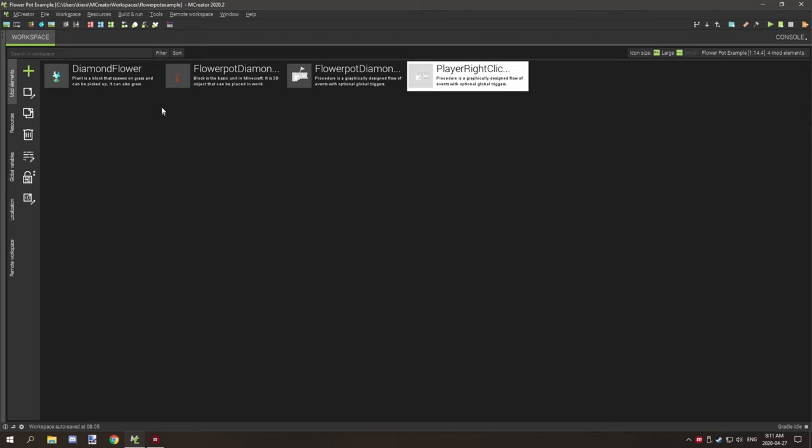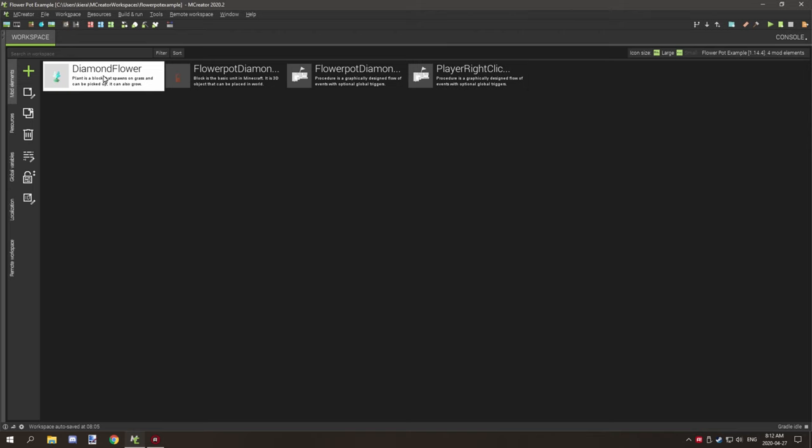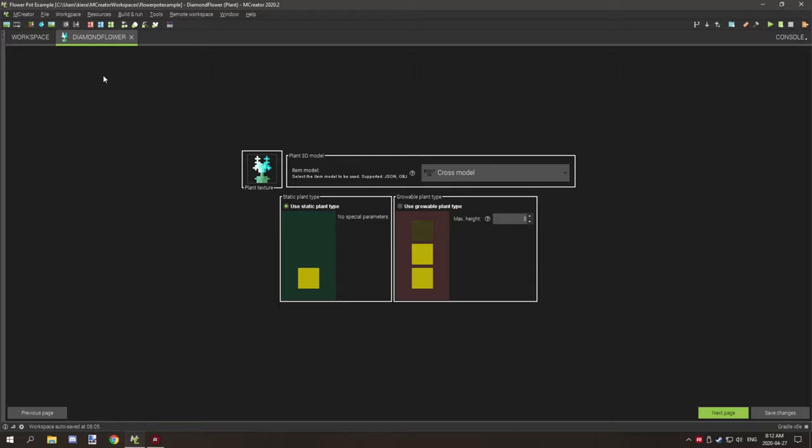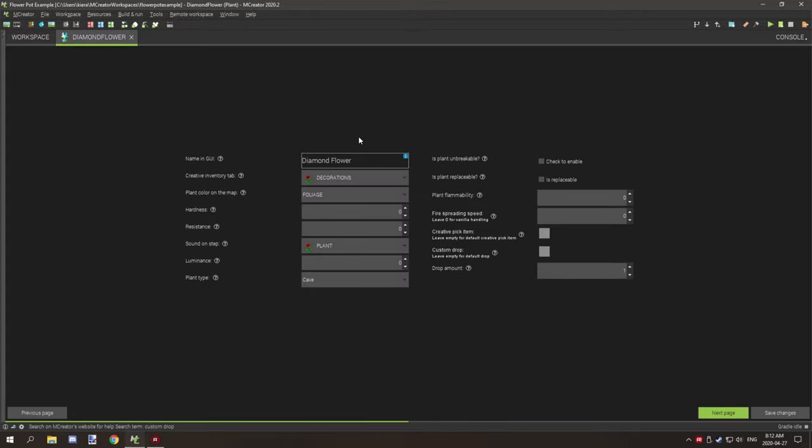The first thing that you're going to need is a flower block of some sort. I've just gone with a static plant and I've set my texture model, and then what I've done is basically set it to foliage. The sound on step is plant. Cave, well you saw what was happening with the cave.